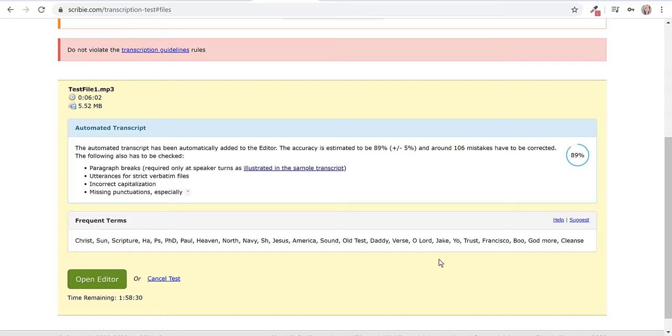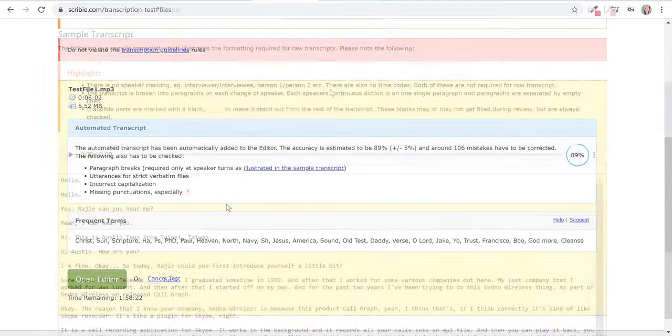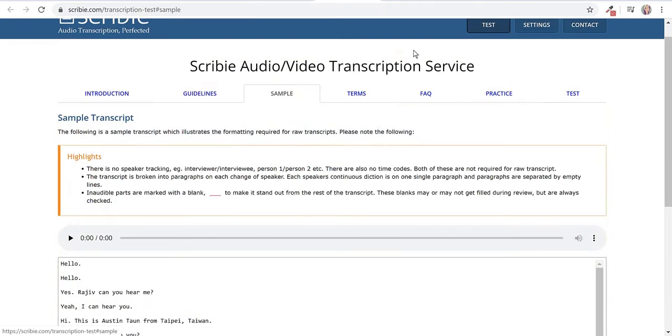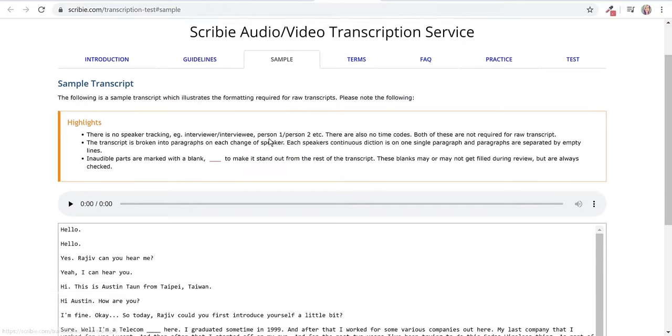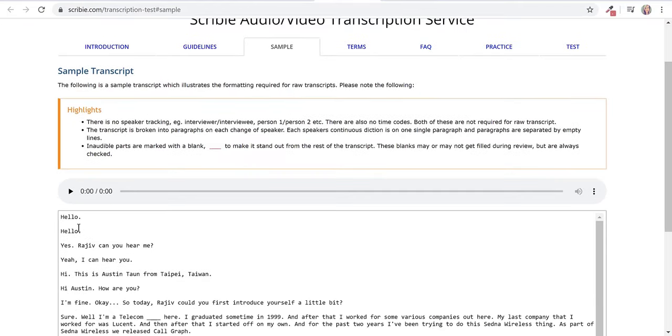We've got frequent terms because this was like a sermon, we've got a lot of religious terms here that they have to help you. What I like about this is I didn't realize that it's automatically added to the editor.